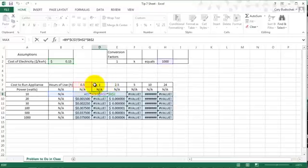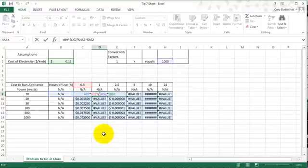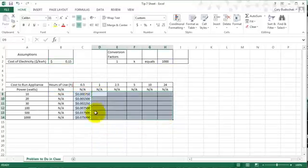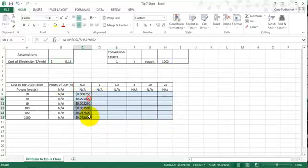So this is an example of when we want a mixed reference. We want the C to change when we go left or right, but we don't want it to change when we go up or down. So let's go ahead and get rid of all of our values since we know we don't have the right formula.